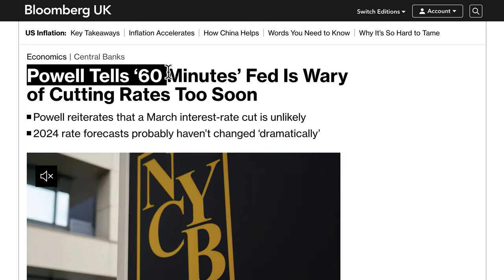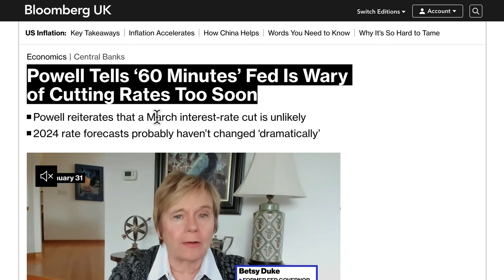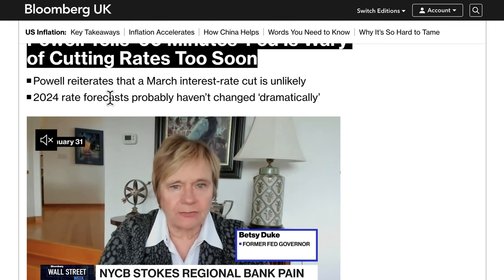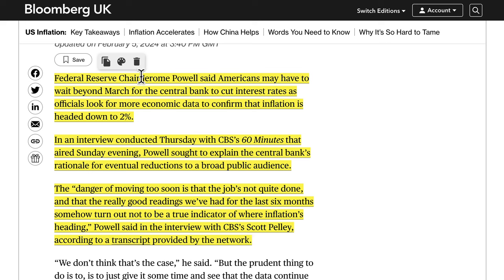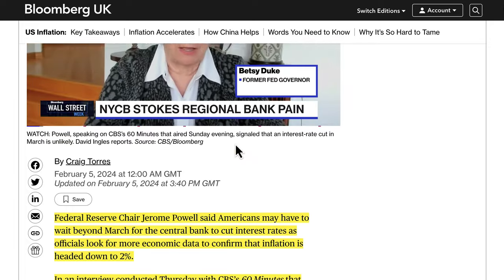Fundamentally this week, Powell told 60 Minutes the Fed is wary of cutting rates too soon, reiterating that a March interest rate cut is unlikely and that 2024 rate forecasts probably haven't changed dramatically. The Federal Reserve Chair Jerome Powell said Americans may have to wait beyond March for the central bank to cut rates, as officials look for more data to confirm inflation is headed down to 2%.